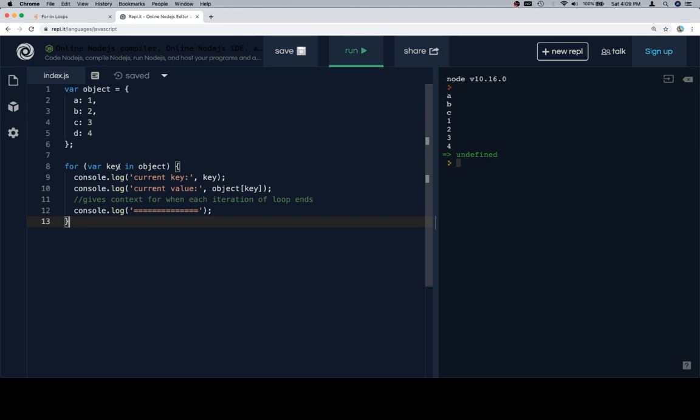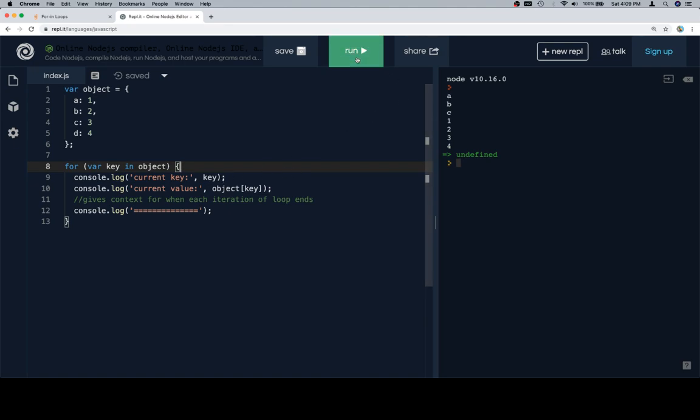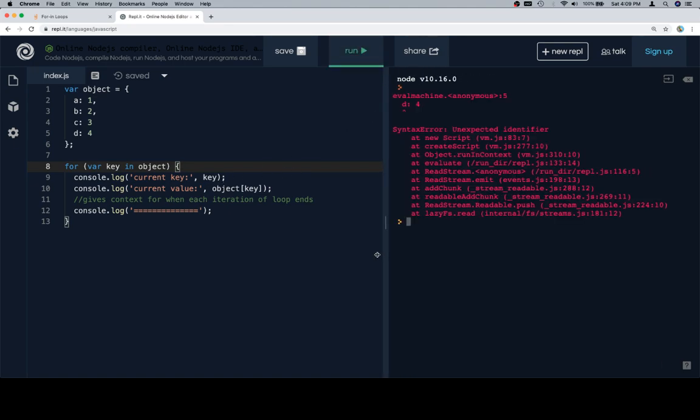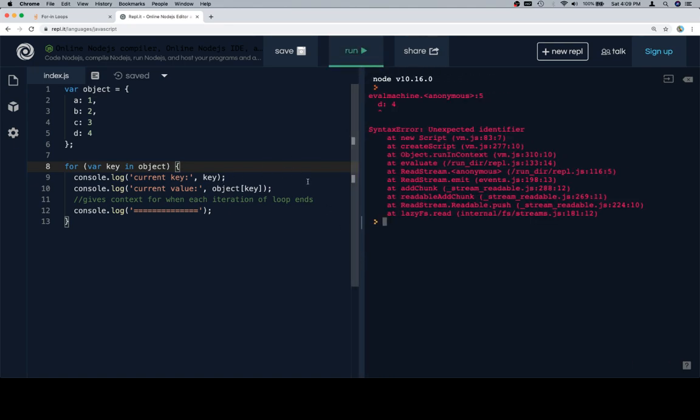So here's an example of it actually in play. So variable key, this was the variable declaration part. This is the object over which we want to iterate, and then we're going to log a couple things to the console just to give a good idea of what's going on here. So if we run this, missing a comma.